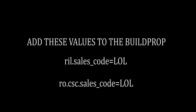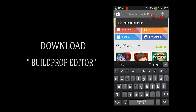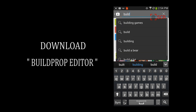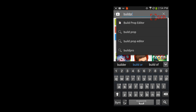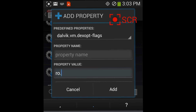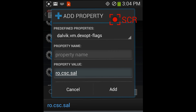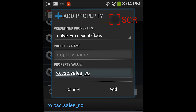Now you want to add these values to the build.prop. Download the build.prop editor from your Play Store. Enter this value by going to the bottom of the screen and selecting Edit or the plus sign: r o dot c s c dot s a l e s underscore c o d e equals.